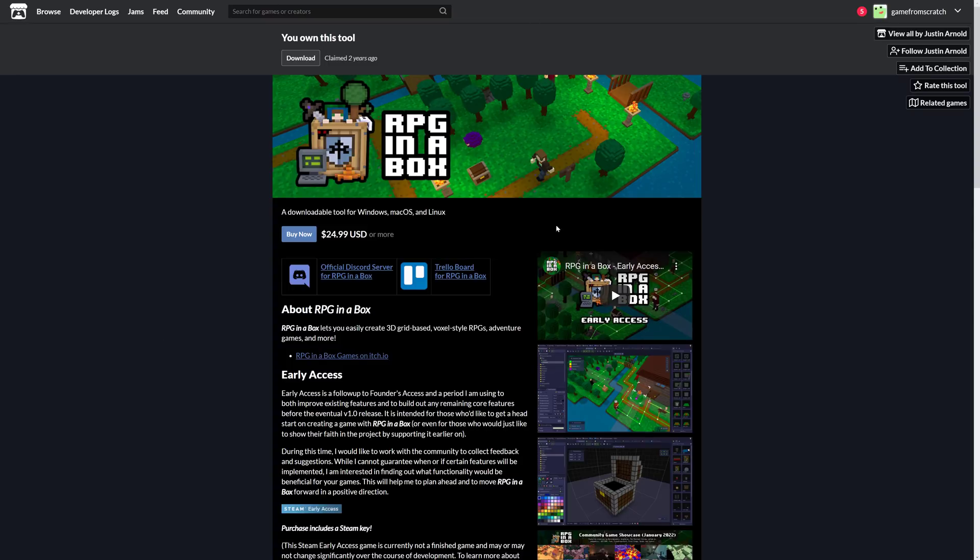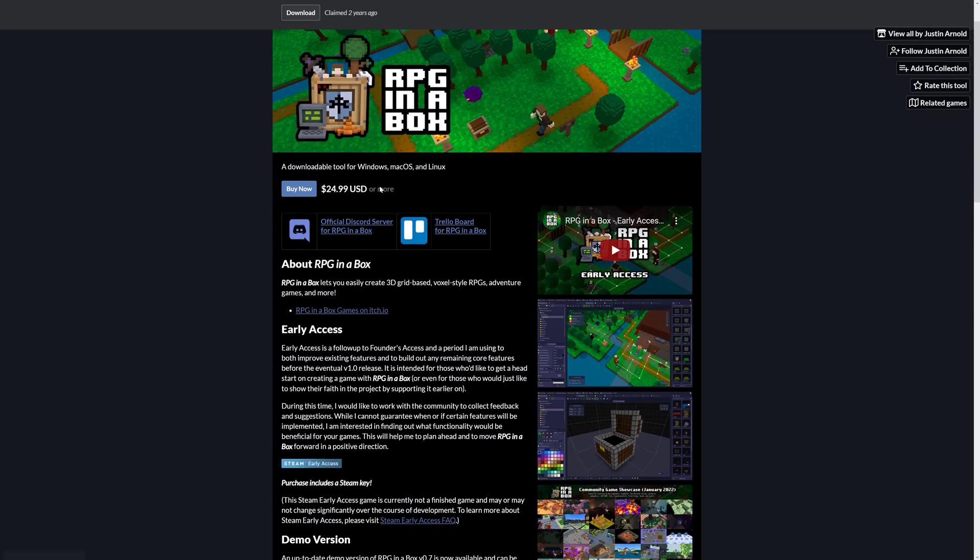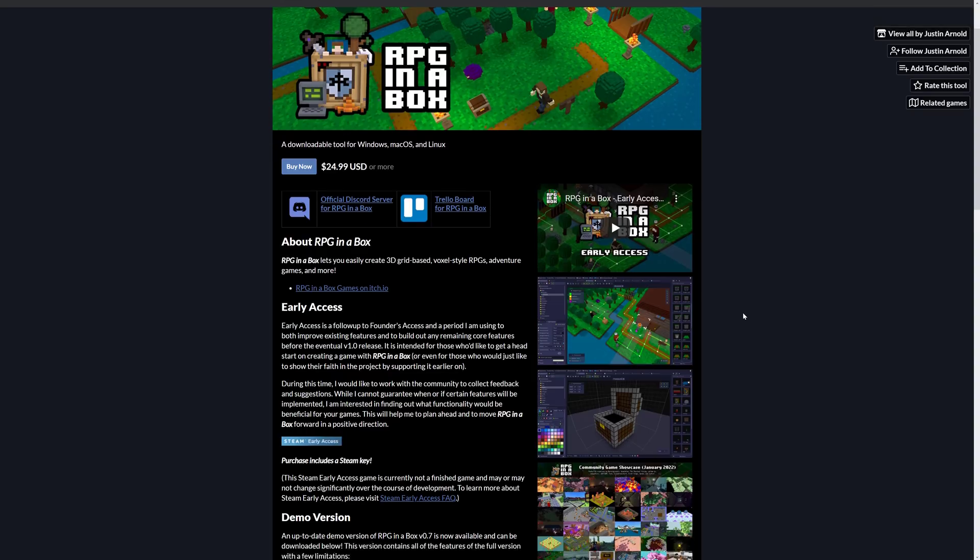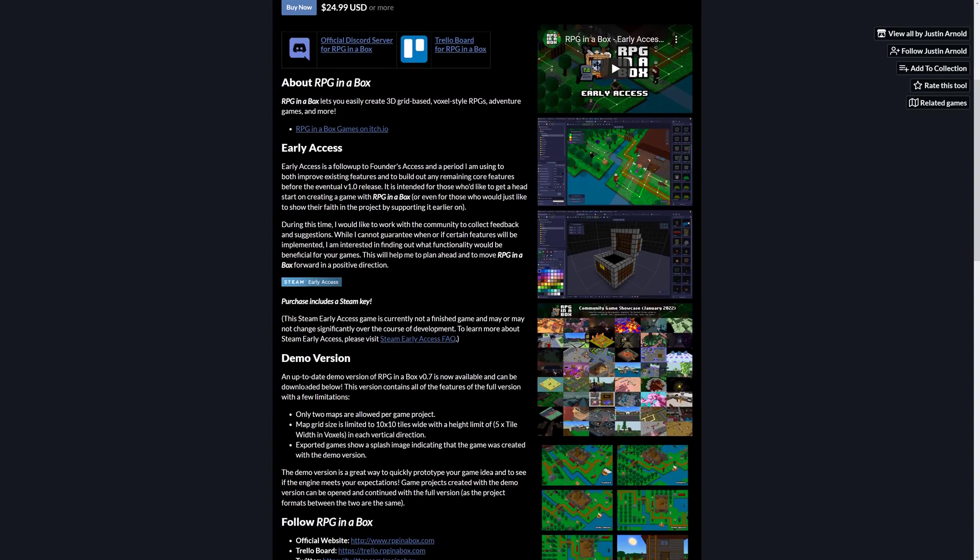It is available up on itch.io. I will have the relevant links down below. It is commercial software but it has a pretty small price tag of 25 bucks. It's had a lot of updates over the years.